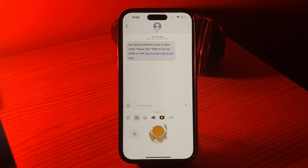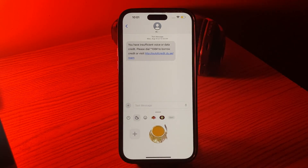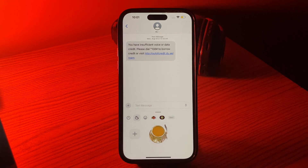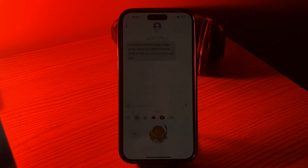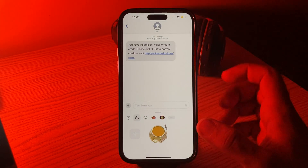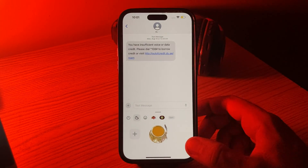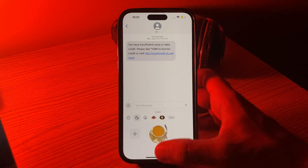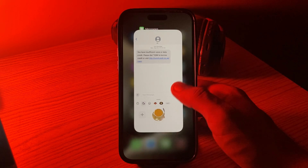Hey, what's up guys, welcome back to my YouTube channel. In this video I'm going to show you how to fix the Messages app stickers not working issue on iPhone 15, 15 Pro, and 15 Pro Max.